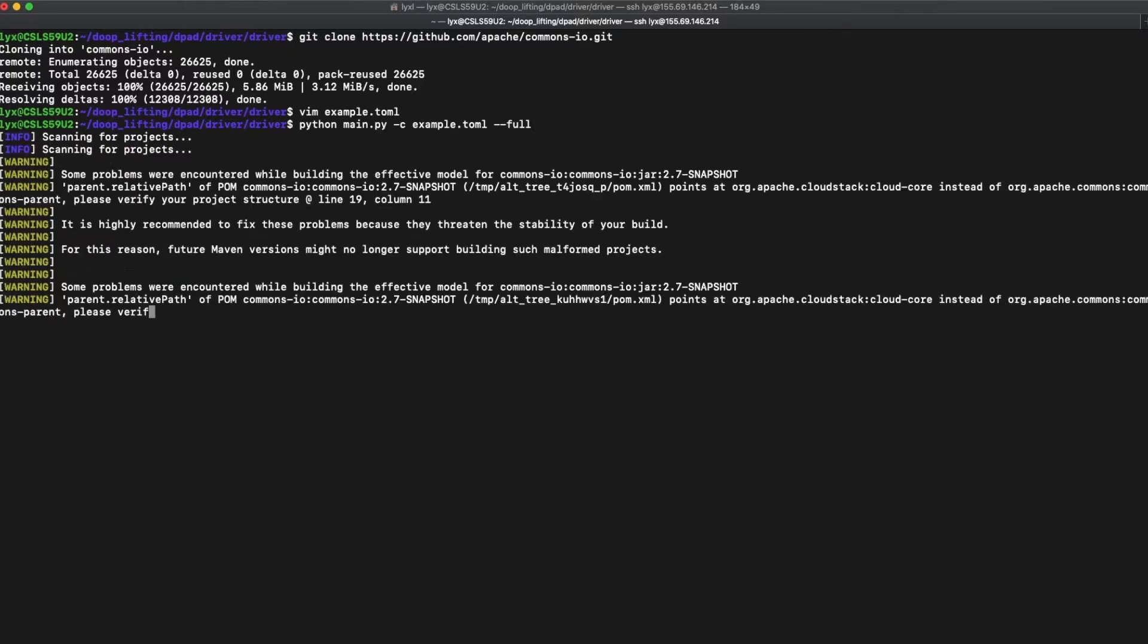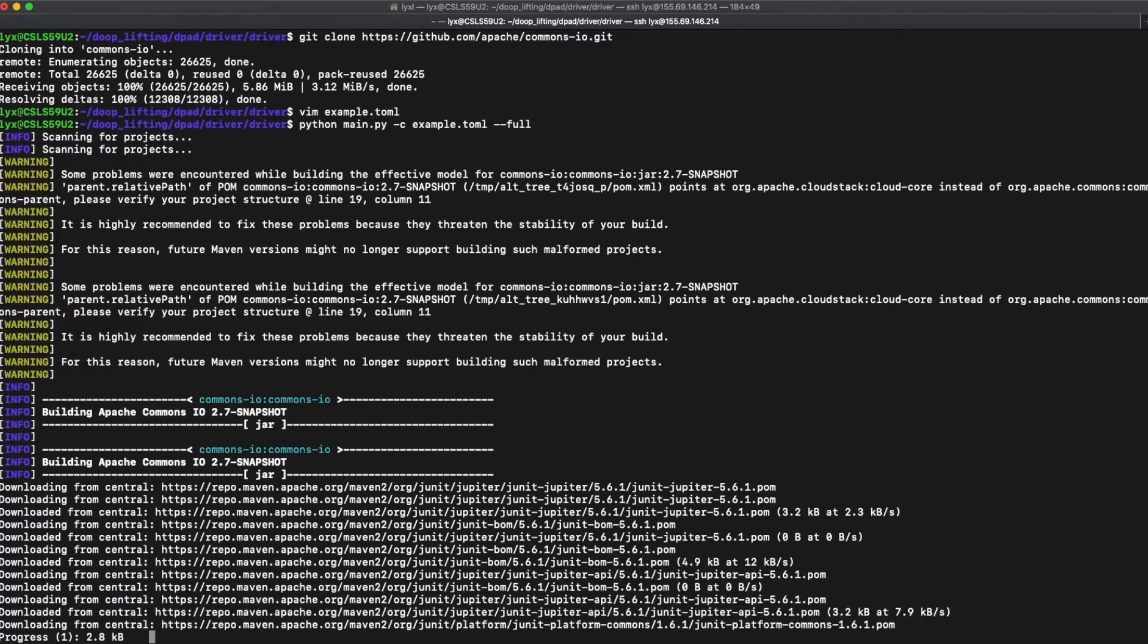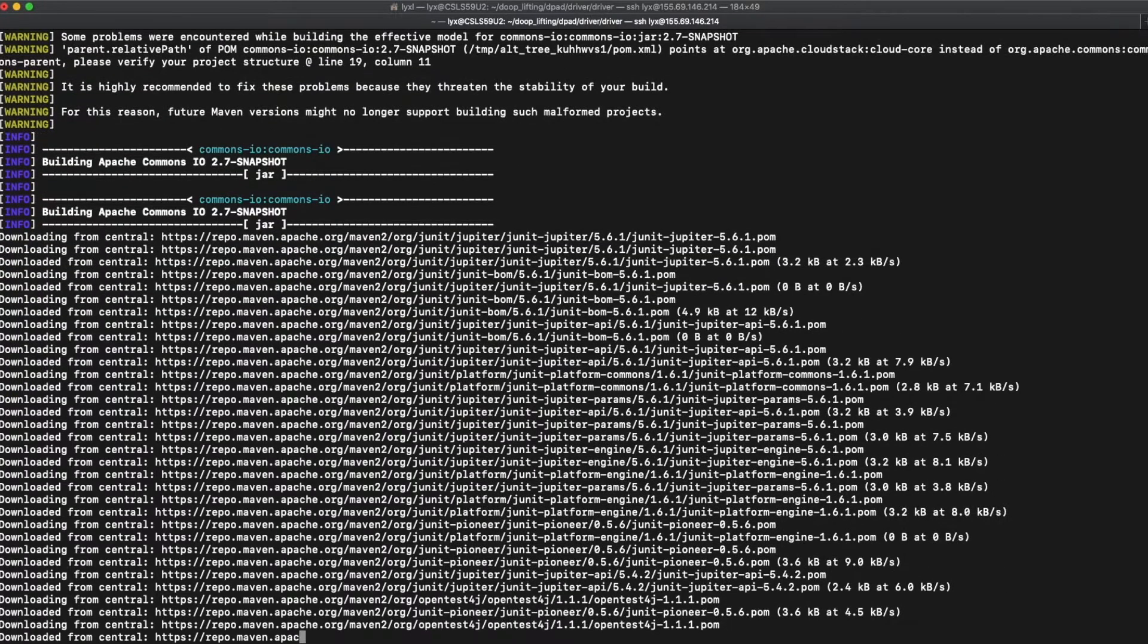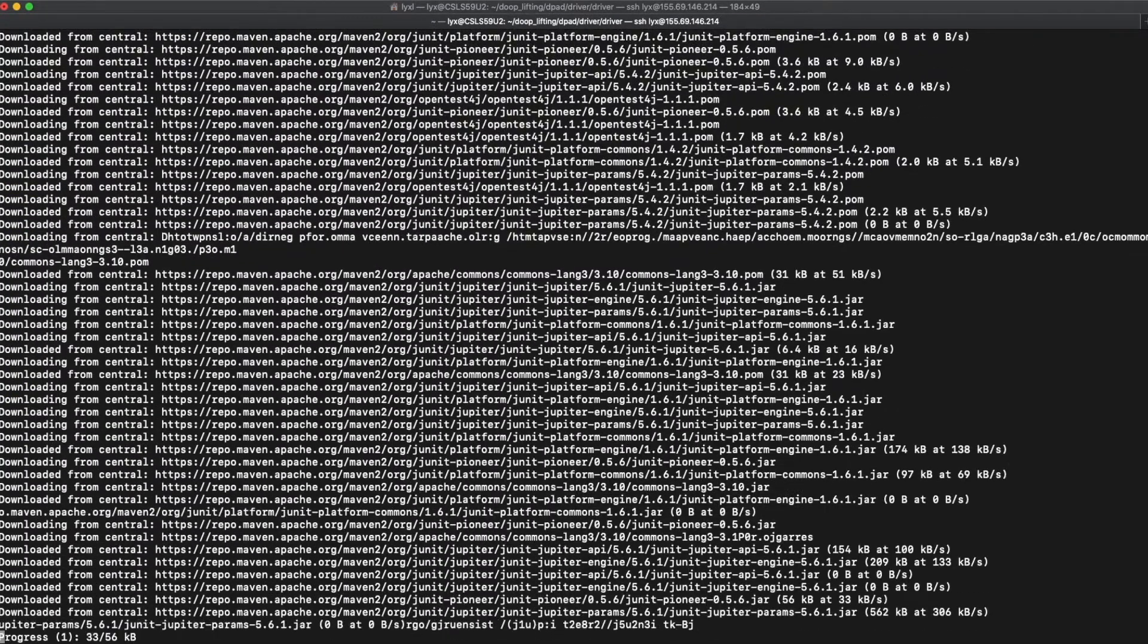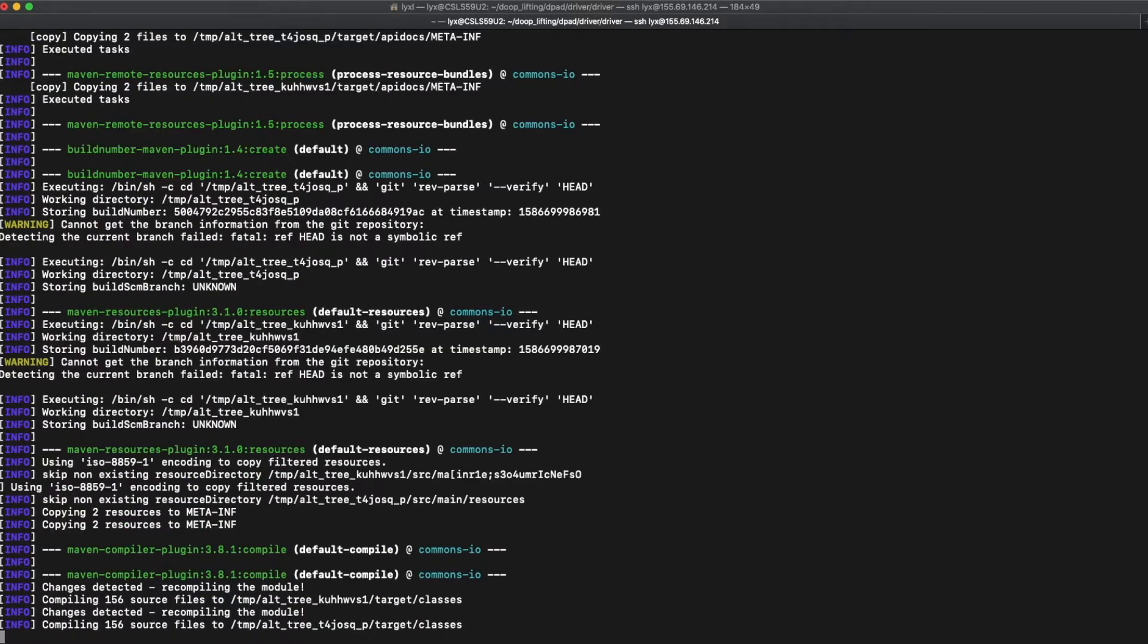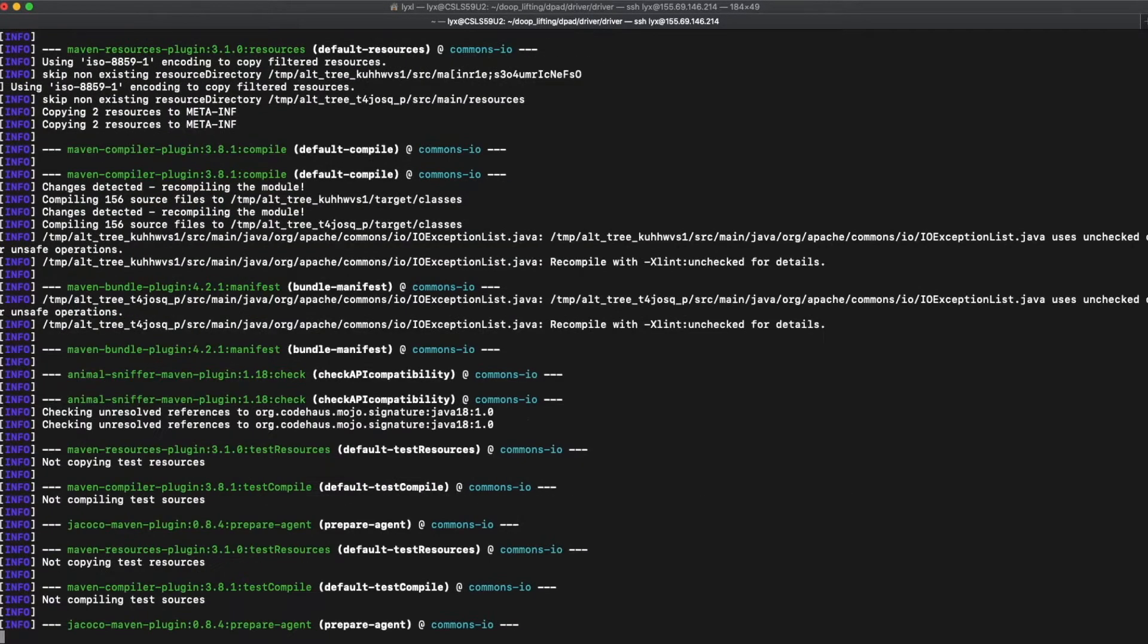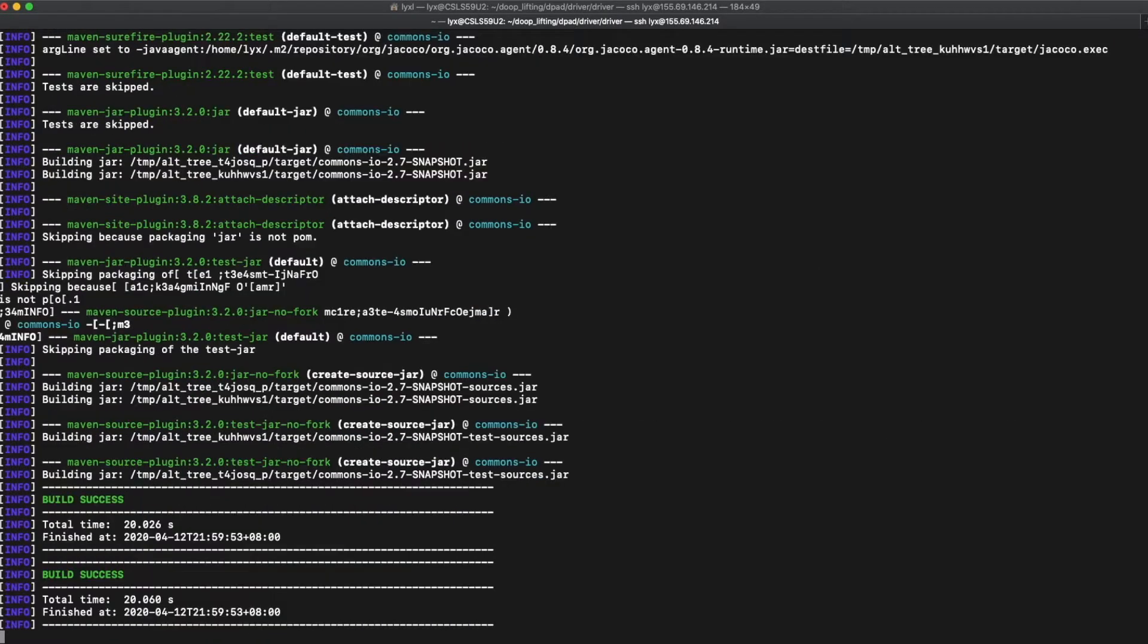Right now, the program will compile each version and build them into a jar file. Once building is done, we will send those jar files to Doop, which is a static analysis framework for fact generation and program analysis.